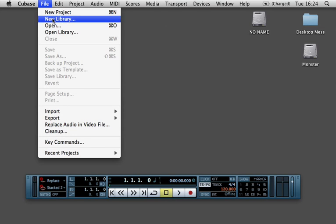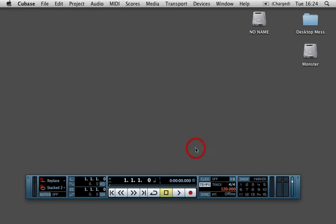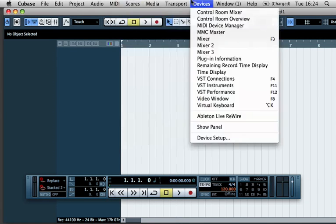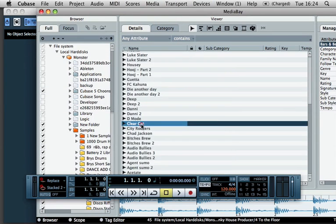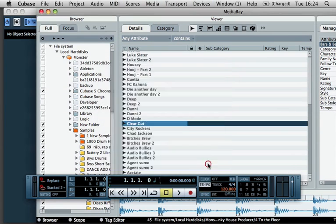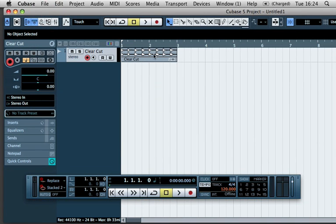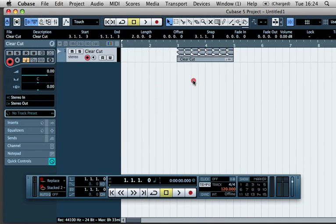So for the purpose of this, I'm just going to create a new project, make an empty project, test folder and I'm just going to import a loop here. And I'm just going to move it to the third bar and if I just create a loop between bars 3 and 5.